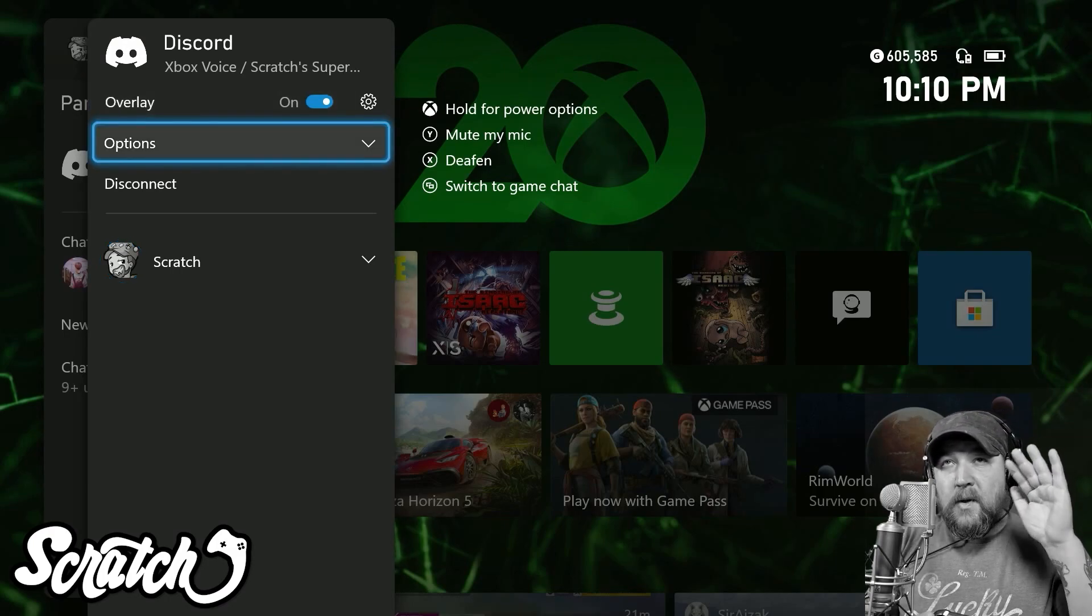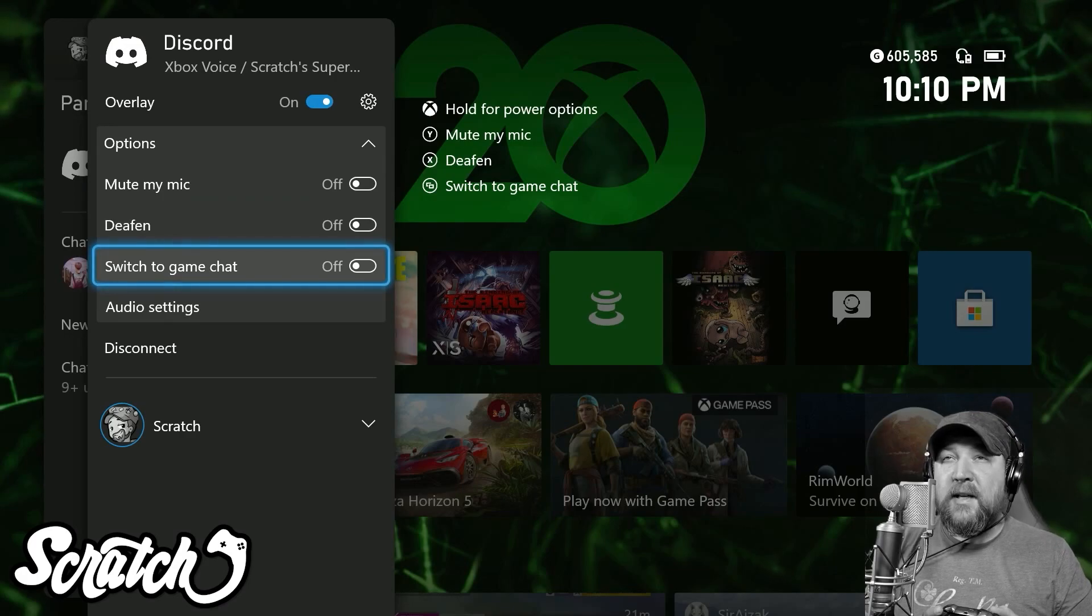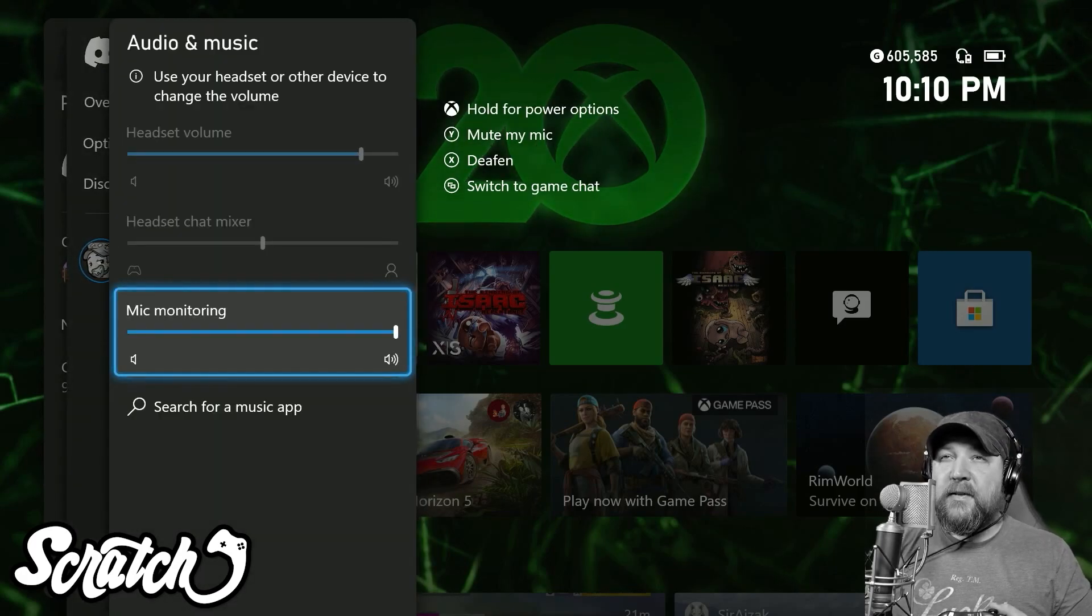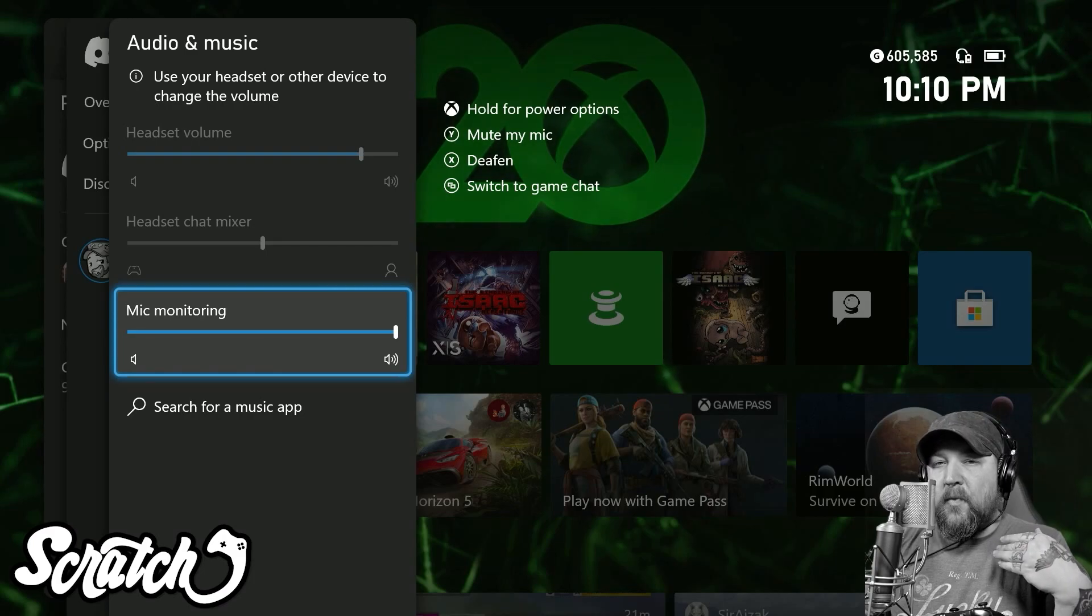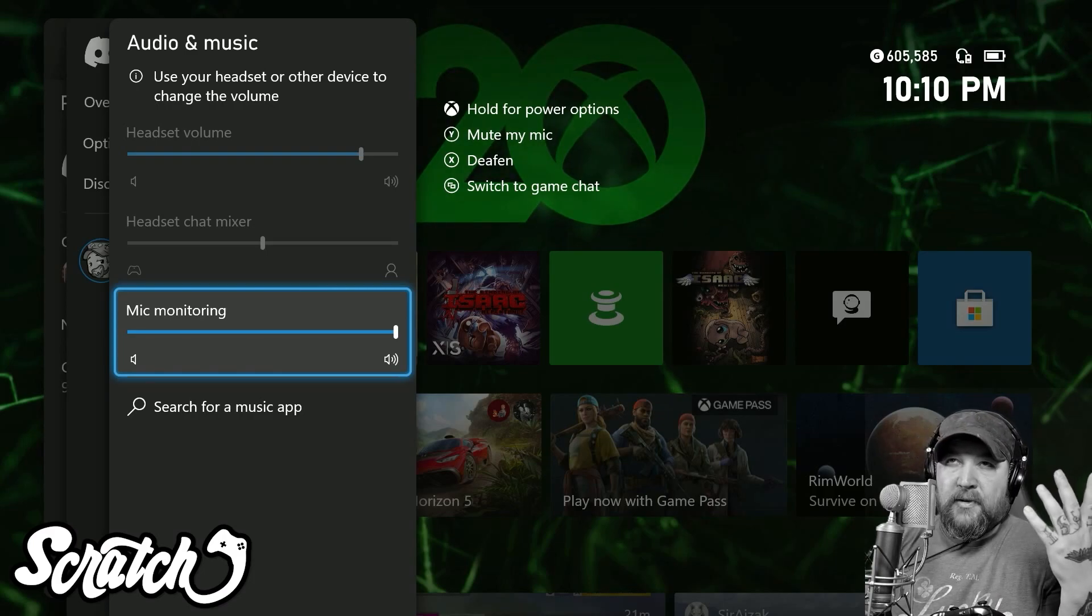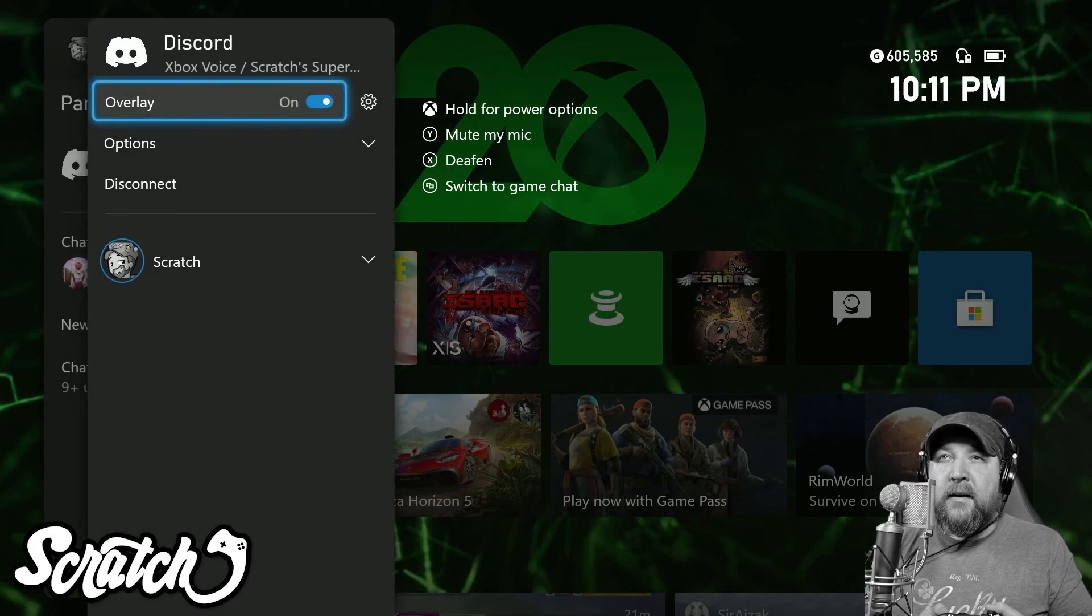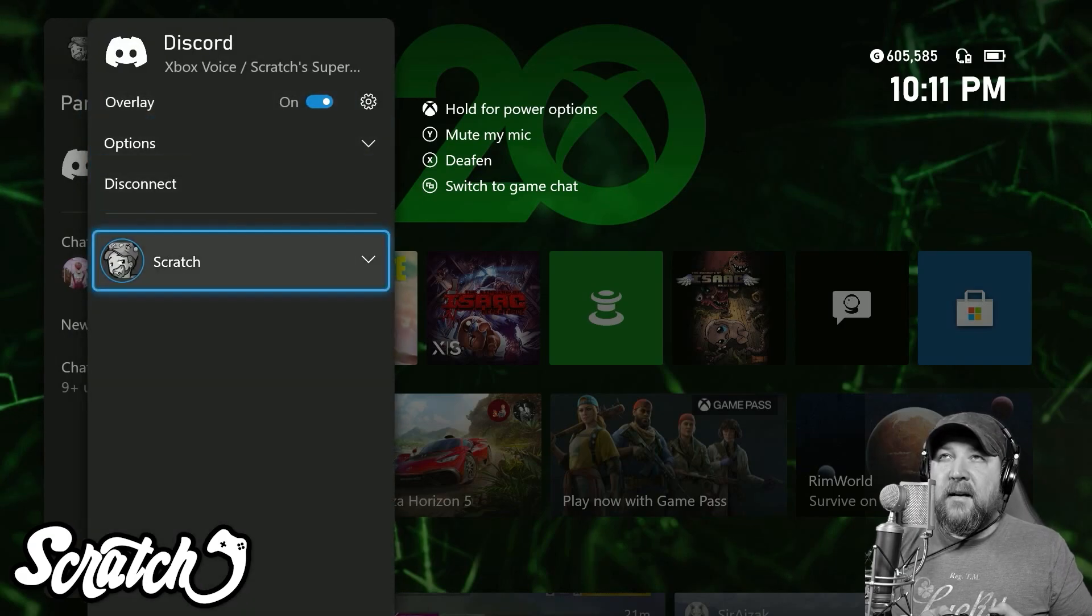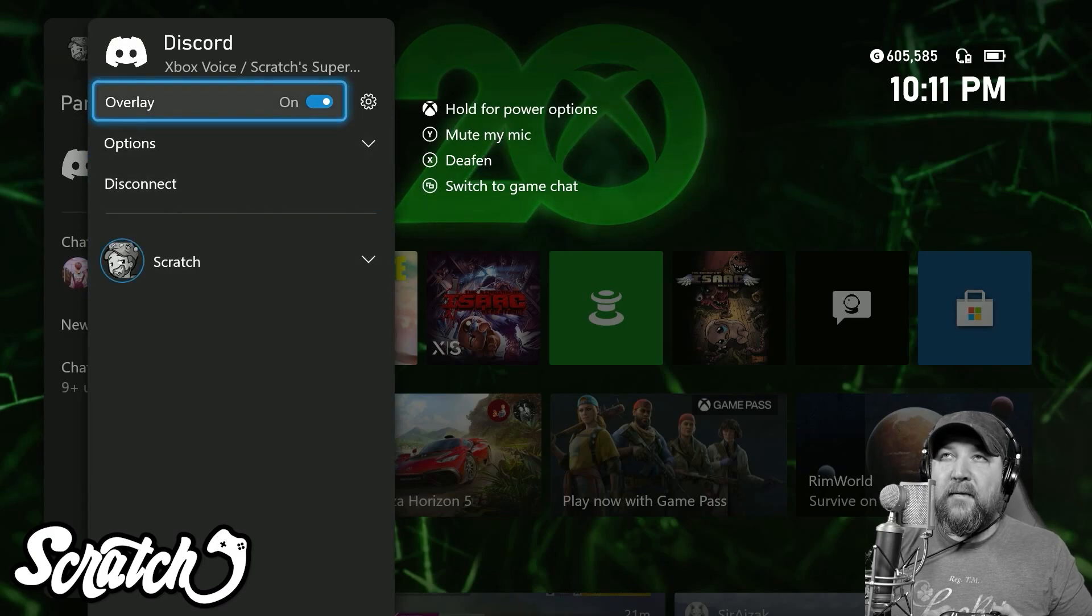I click on Options and then you have options to mute your mic, deafen, and switch to game chat. You have the audio settings that you're used to seeing depending on what type of headset you have. You'll be able to use the chat mixer or the headset volume or mic monitoring and those sorts of things.